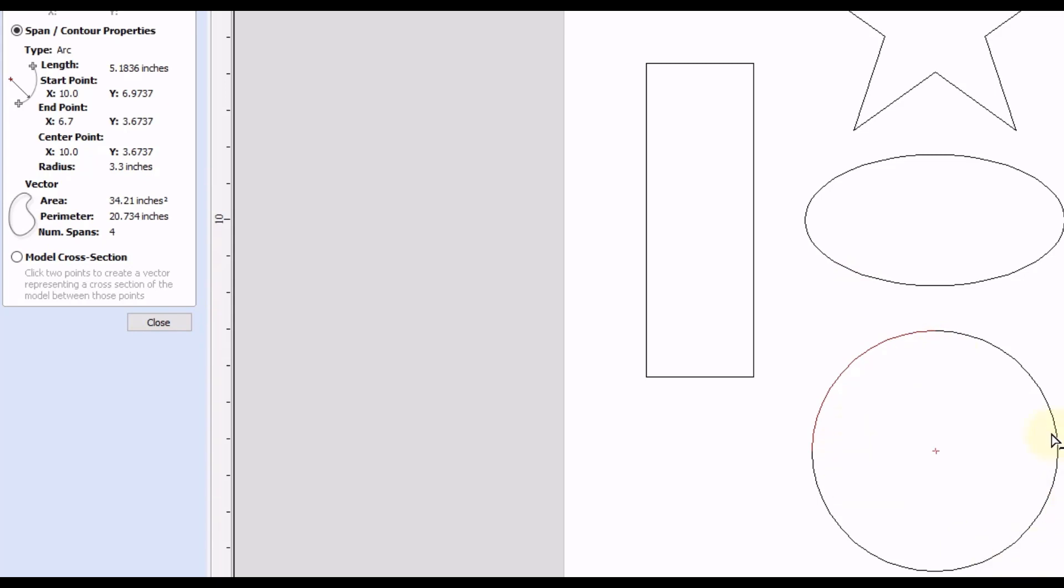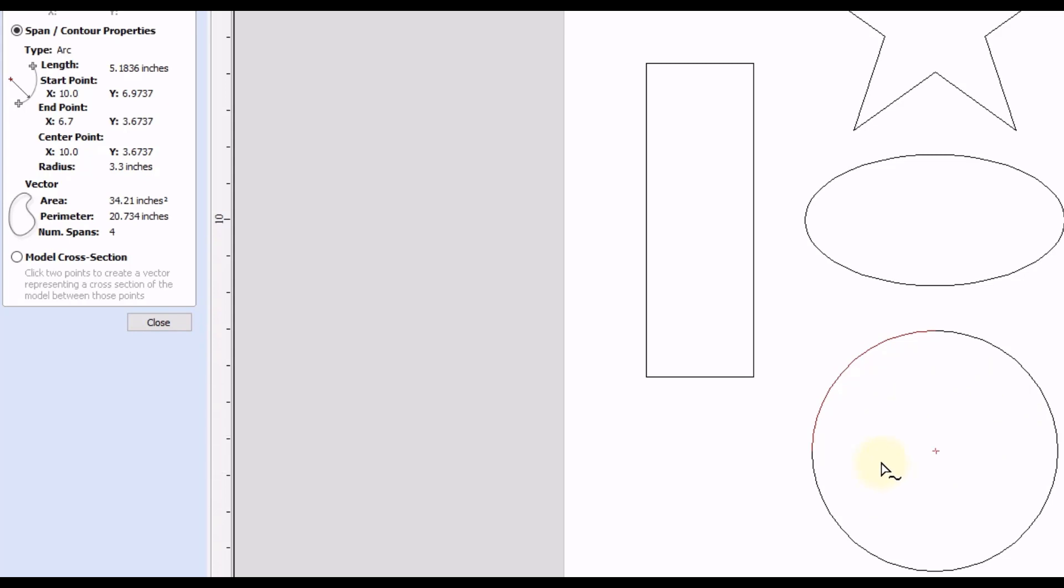And one thing I can think of that the area measurement will be good for is if you're going to epoxy fill your shapes that you cut out. So let's say we were going to cut this circle to a depth of three quarters of an inch and we're going to fill it with epoxy. We may want to know an accurate measurement of the volume of epoxy to place in that circle so that we do not waste too much material.